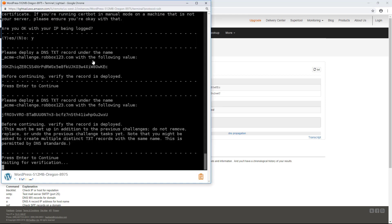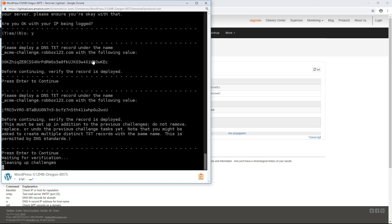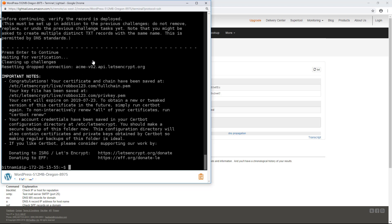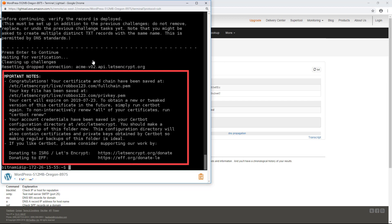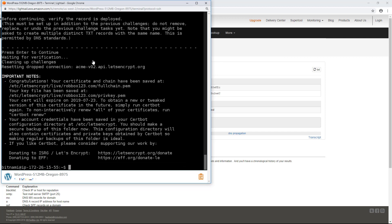Toggle back to the LightSail browser-based SSH terminal window and press Enter to continue the Let's Encrypt certificate request. If CertBot is able to successfully confirm the text records in the DNS zone, a success message is displayed. Make note of the location where the certificate is saved and the date when the certificate will expire. Let's Encrypt certificates are valid for 90 days, so configure a daily cron job that automatically renews the certificate to avoid having it expire.